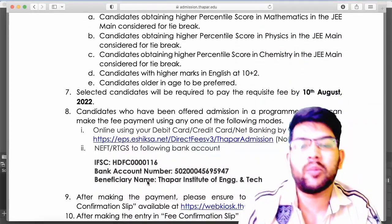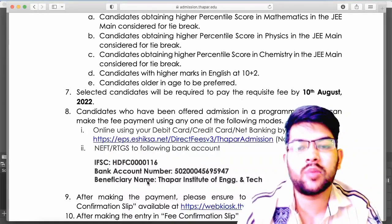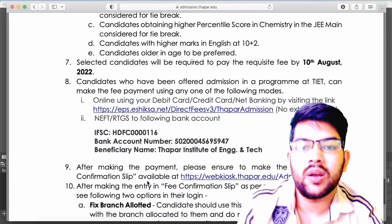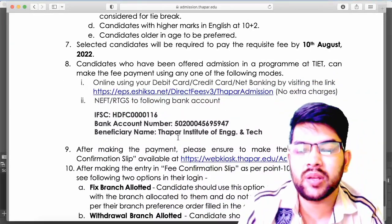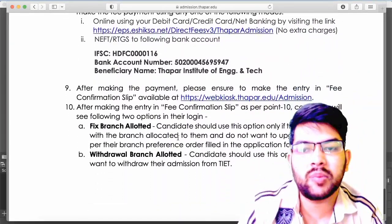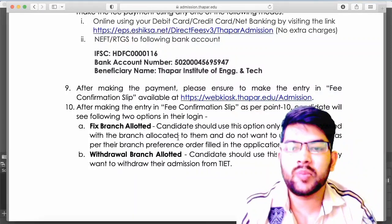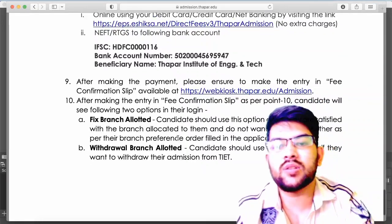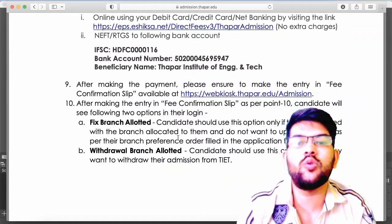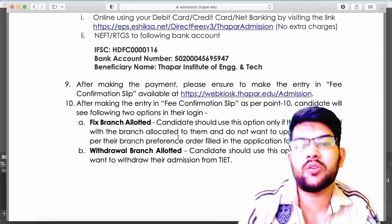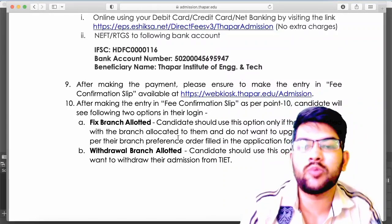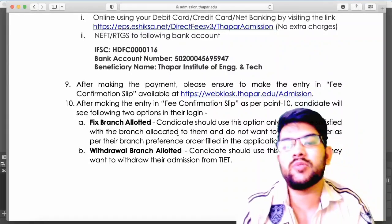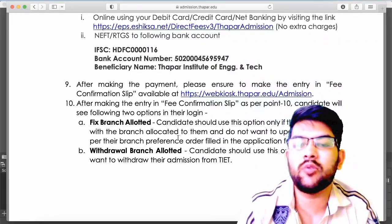If you got a seat, you have to pay the fee using any option: debit card, credit card, or net banking, using the bank details provided. After making the payment, a confirmation slip will be available indicating provisional admission. Then you have two options: keep the fixed branch allotted, or if you don't want the admission, you can choose the withdrawal option to get a refund.